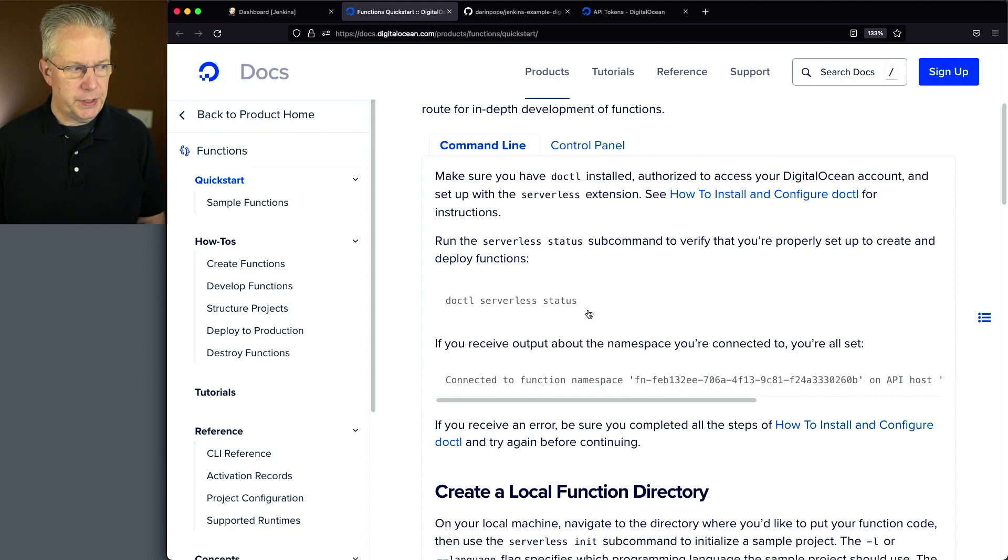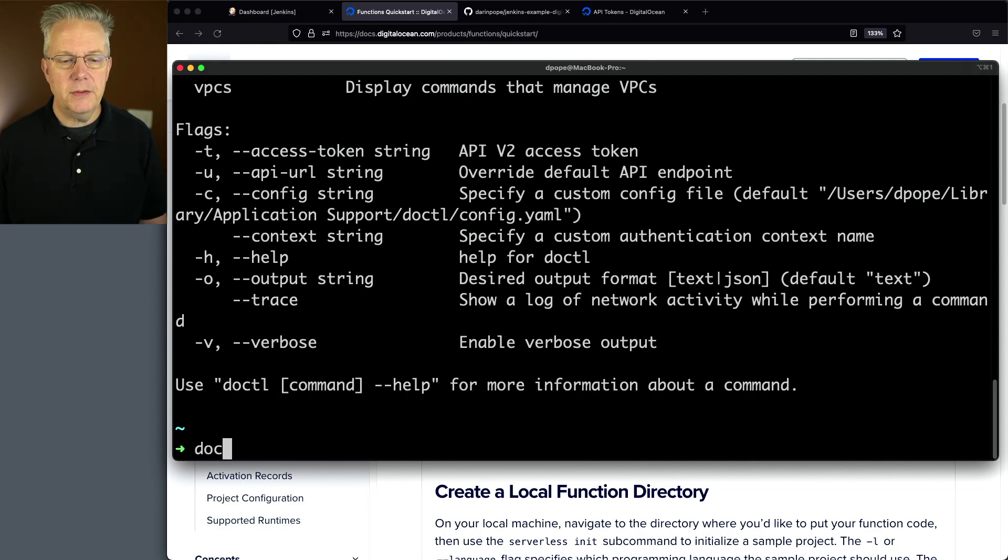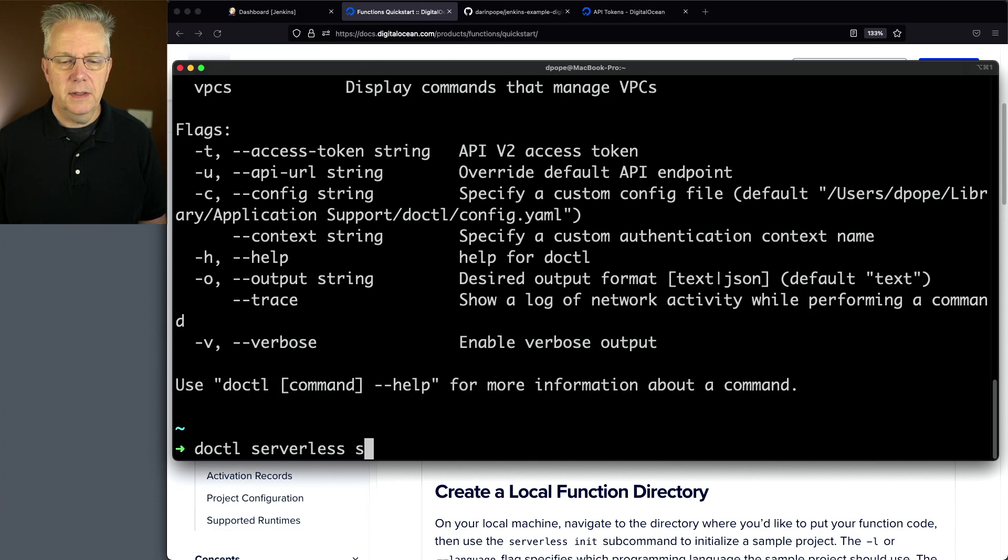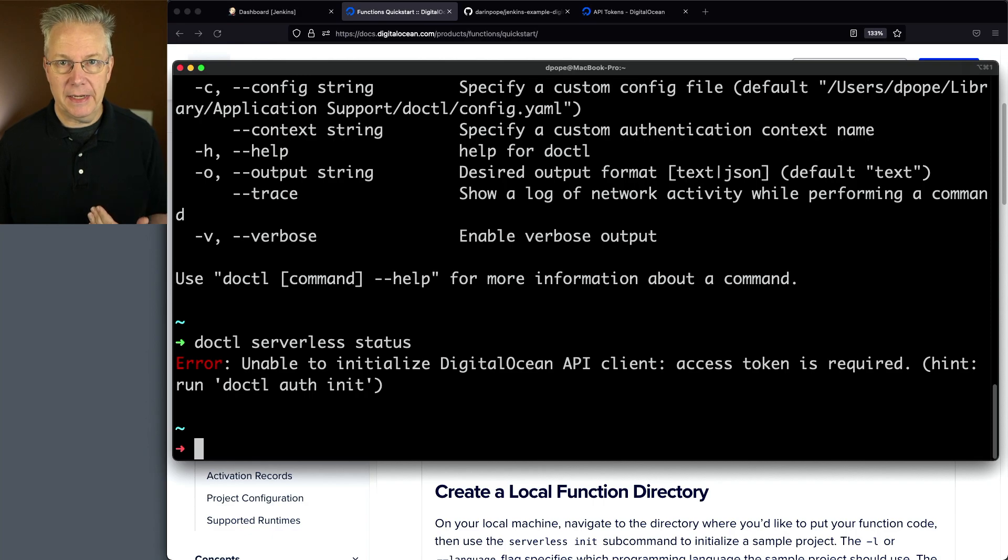So on my local machine, I also have the CLI installed here. So if I do a DOCTL serverless status, what I'm going to see here is I'm unable to initialize the API client because an access token is required.